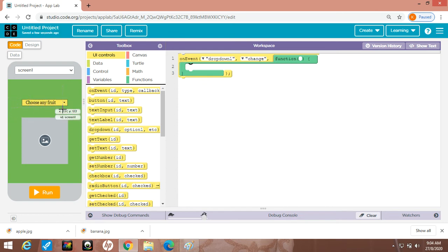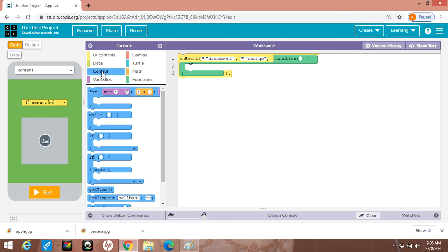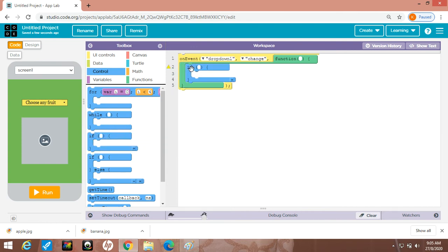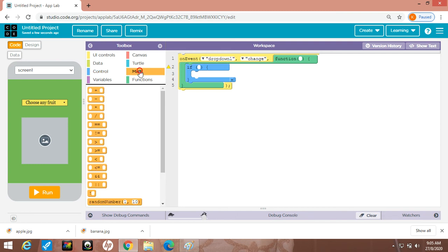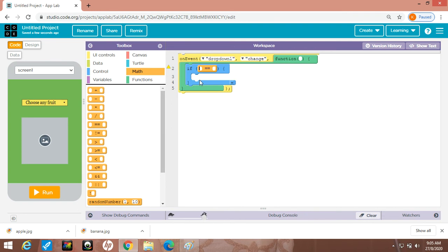For this comparison I will use an if statement. I'll go to the control section and simply drag and drop the if block. For comparison, I will use the double equal-to operator — drag and drop the double equal-to operator.